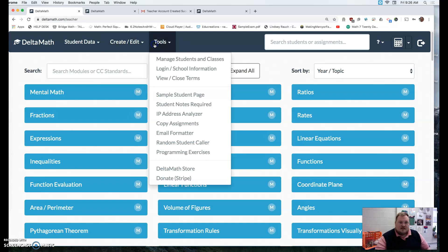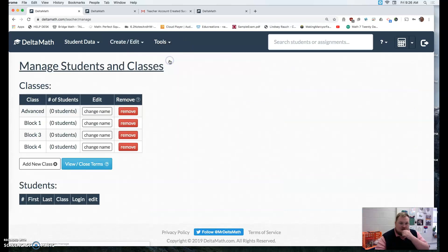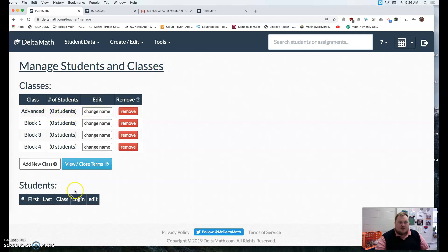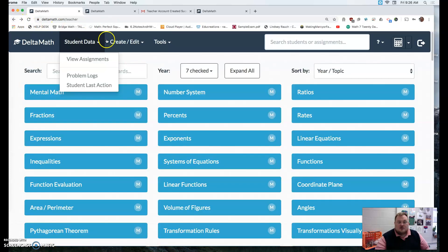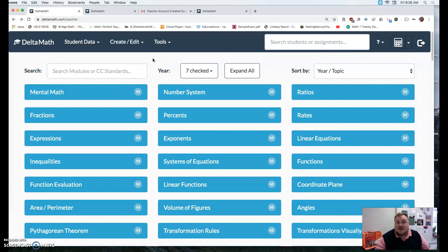It'll generate a list where you go to manage students in classes. It'll generate a list of all the students that are in that class right here. And from there you can go and assign different types of activities.